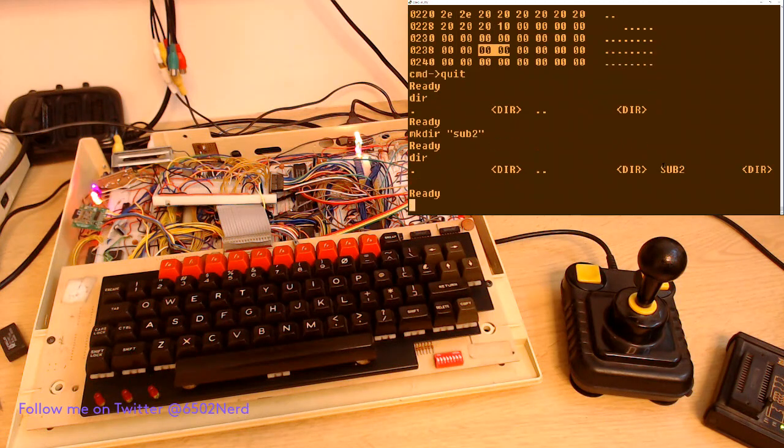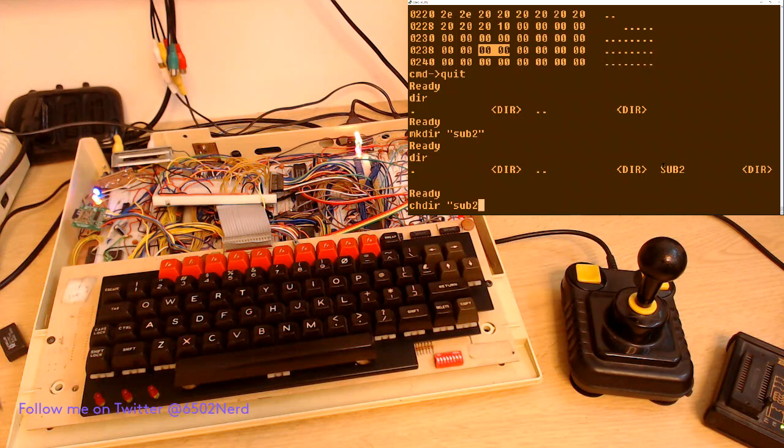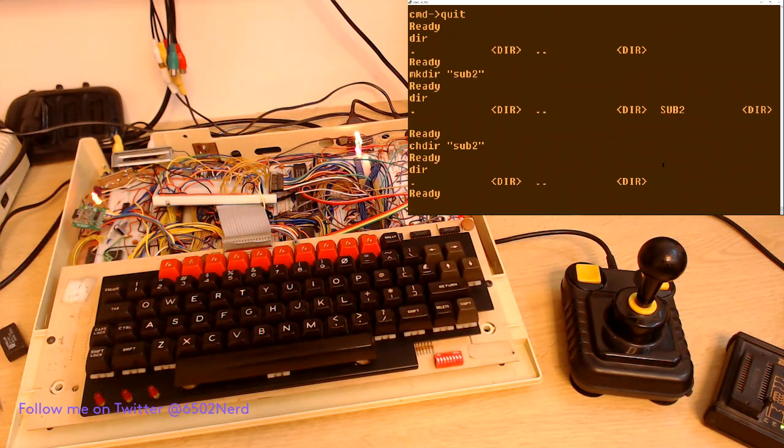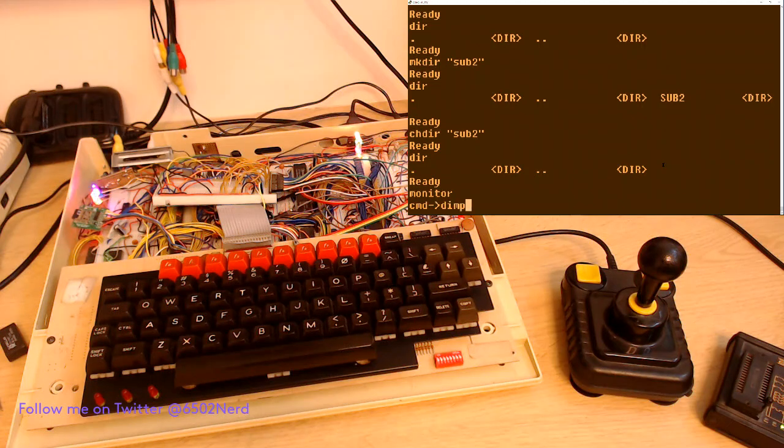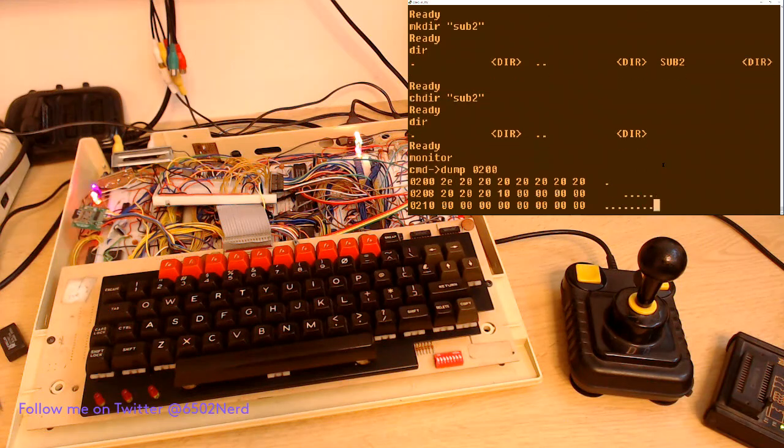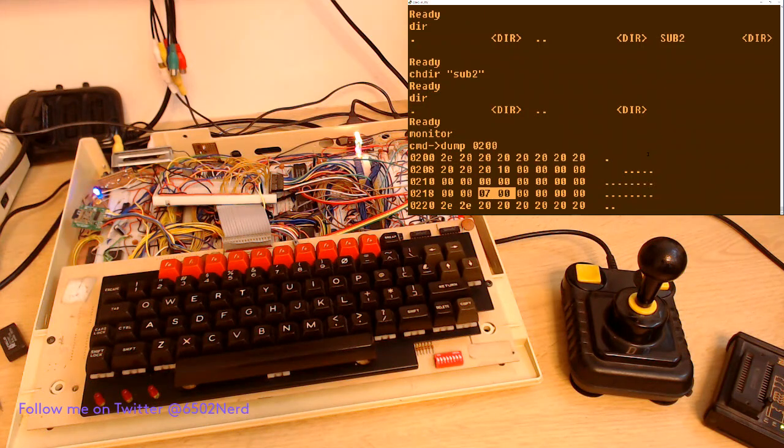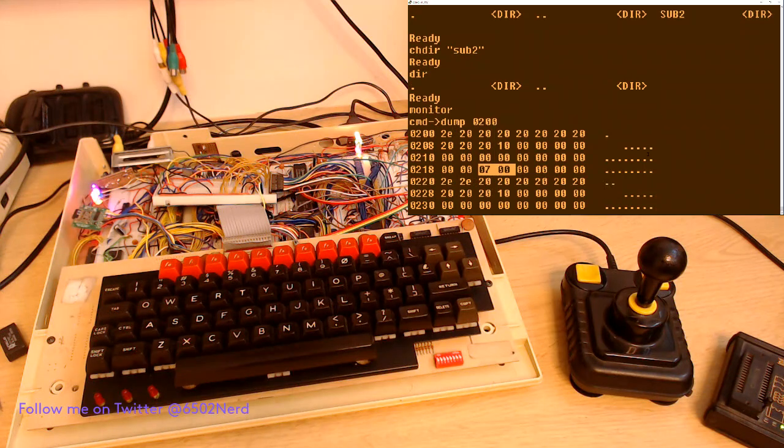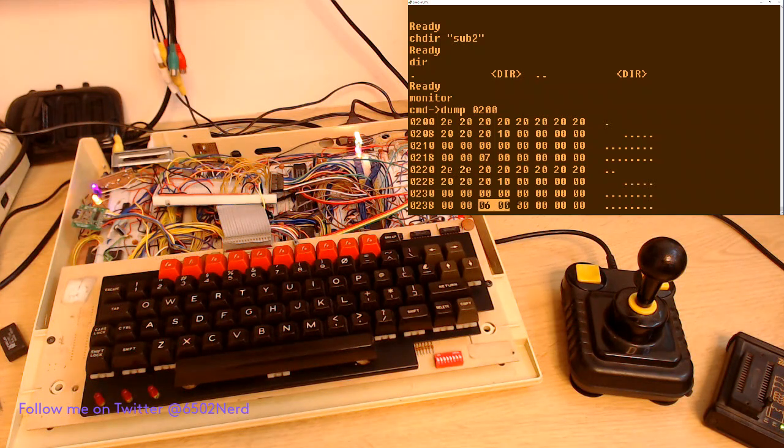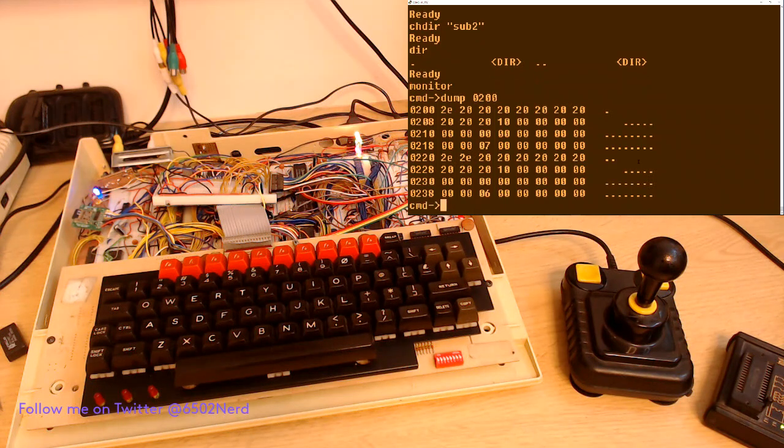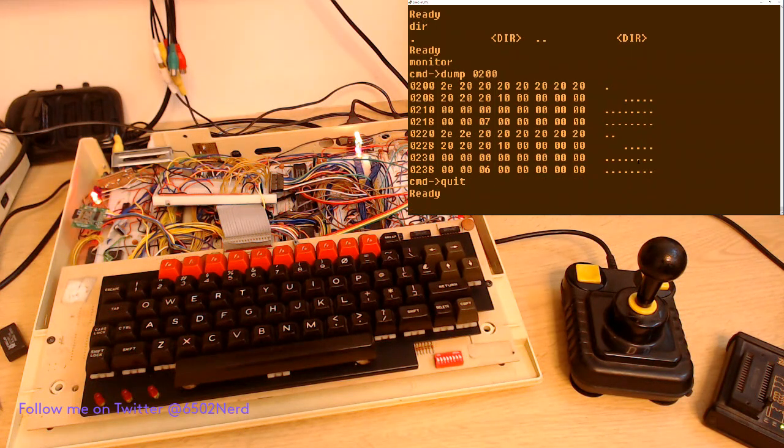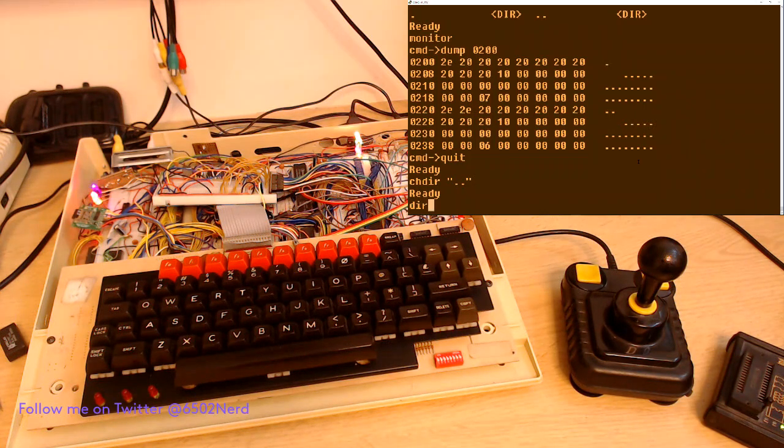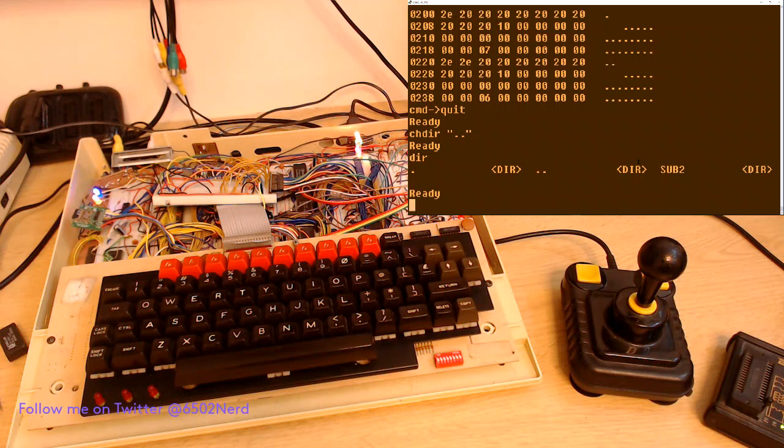So there's sub2. Let's change directory to that, and then we can see dot and dot dot. But if I go to the monitor and dump that, so 200 points to the current cluster which is cluster seven, and then 220 which is dot dot points to the parent folder, which is sub, and we know that's cluster six. So if I now change directory to dot dot, what I'm doing is going to cluster six, and there's my parent directory to sub2.